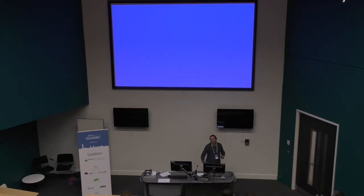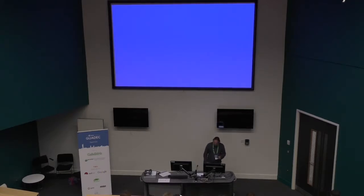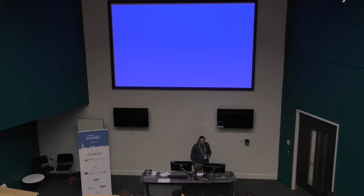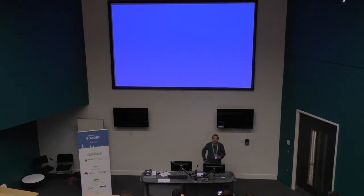My name is Vim Thalemont. I work for Red Hat. I've been working on a little project for a while now. It has a bit of history. I don't have any slides, but it makes you listen better.